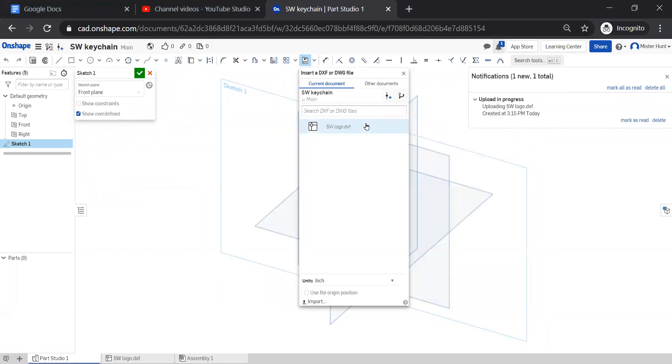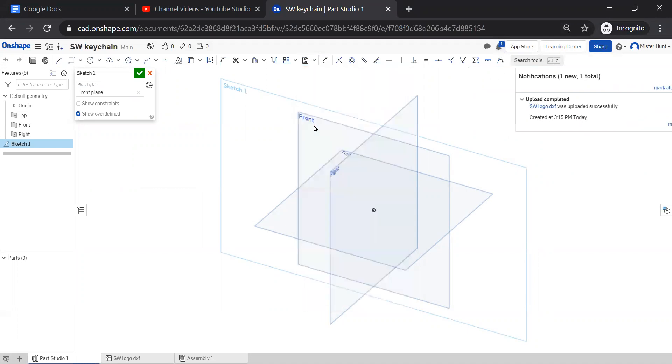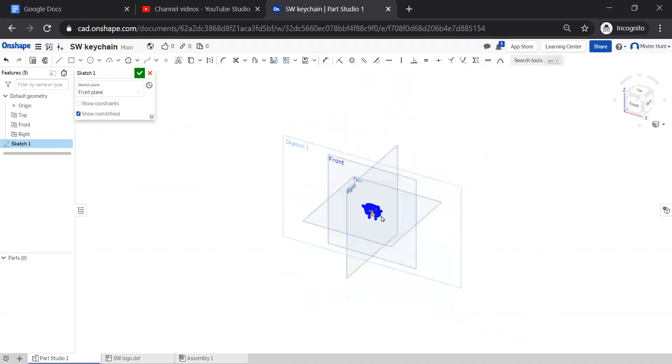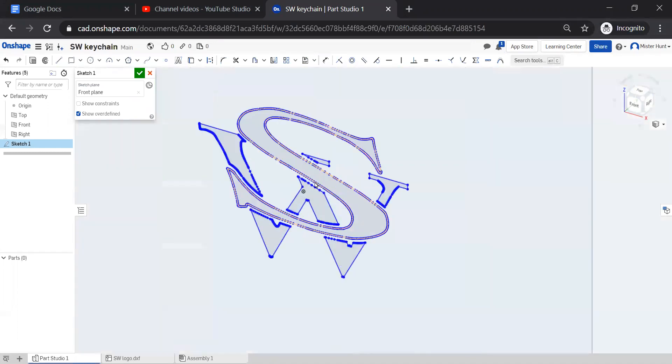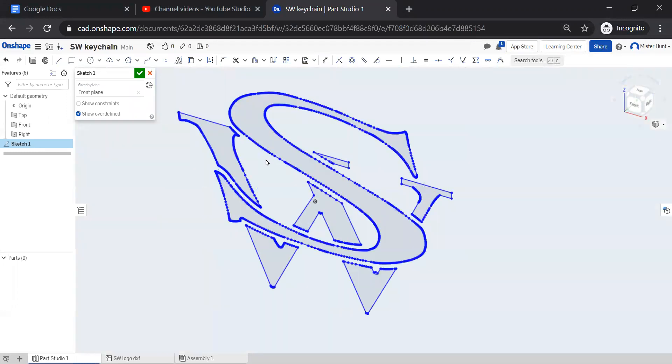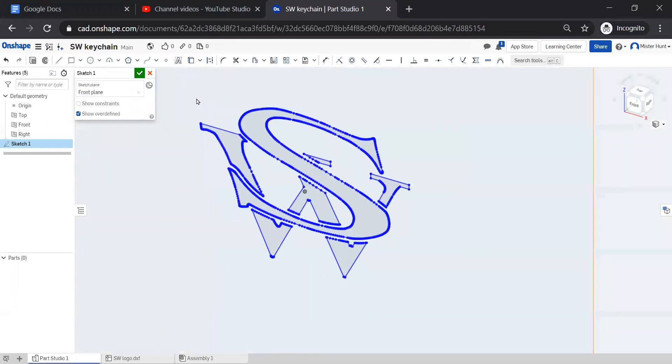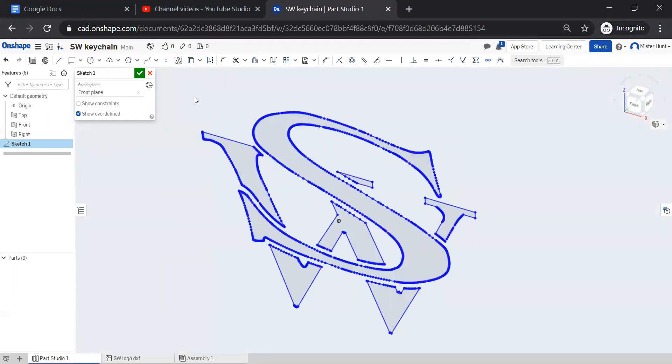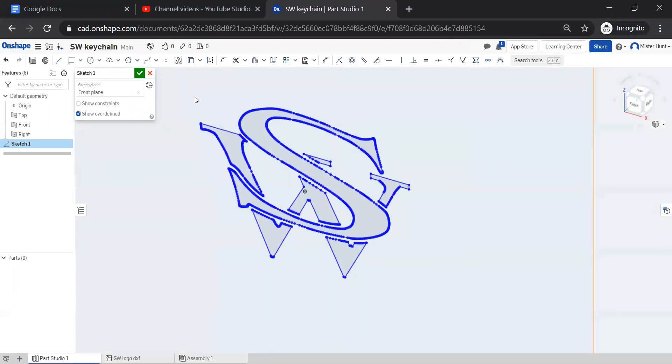So it uploads, it creates an announcement that it's uploaded. Now I'm going to click on this. And what it's done is it's taken that DXF and it has put it into this sketch in the front plane.